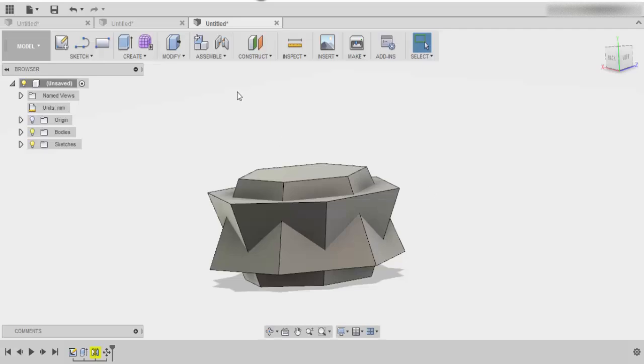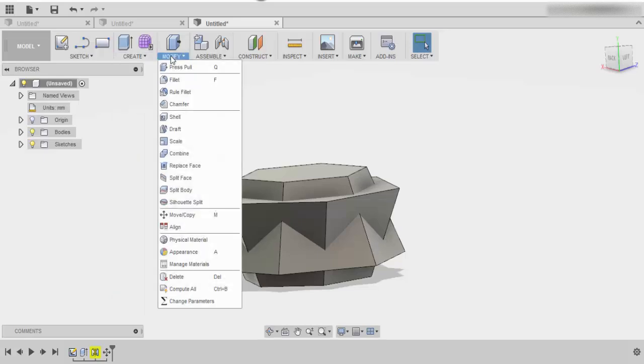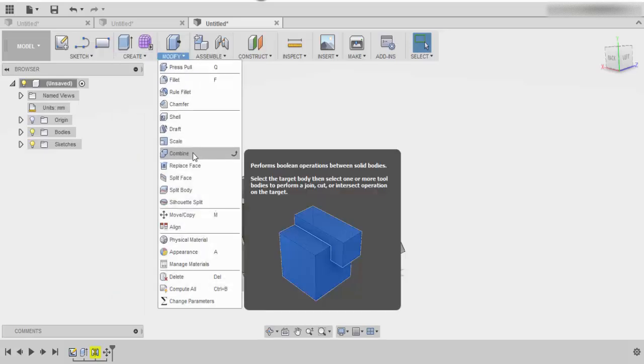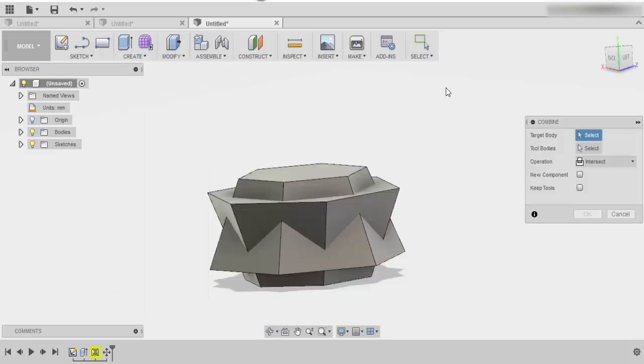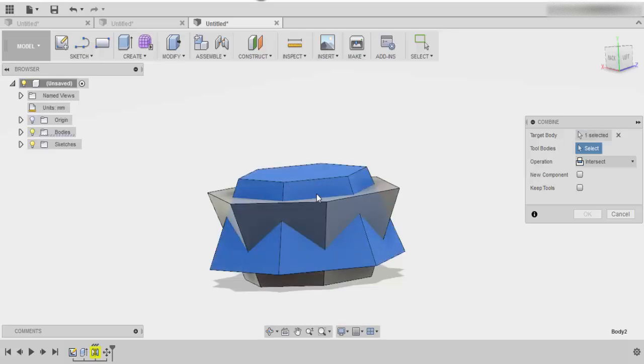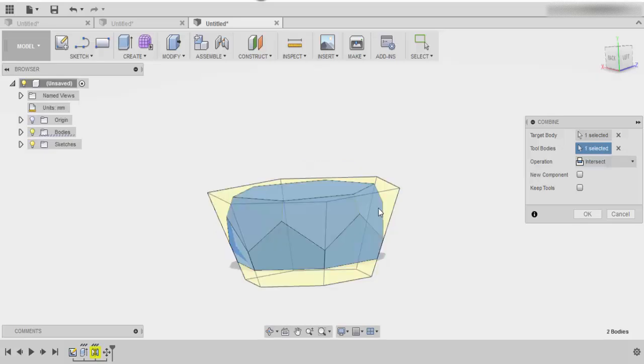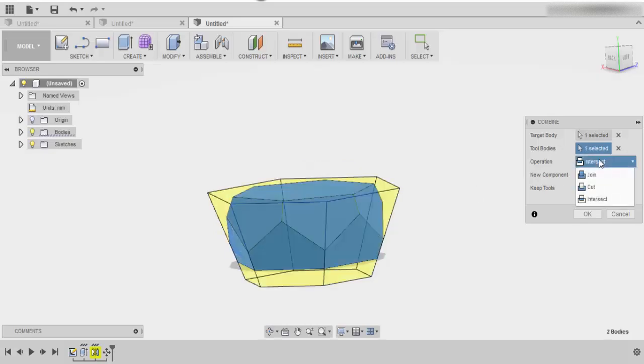The next step that you will need to do is go back into modify and go into combine, and you need to select two different things: the target body and the tool body. Basically, the target is going to be the thing that you brought down, and the other one is going to be the object that's there. The operation that you have to choose is intersect.